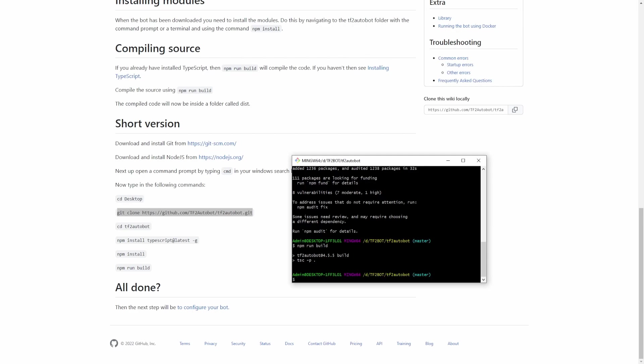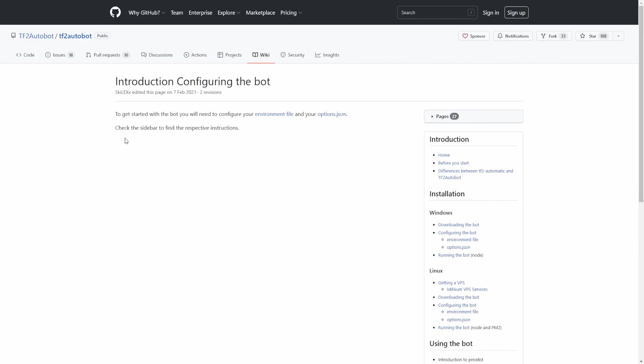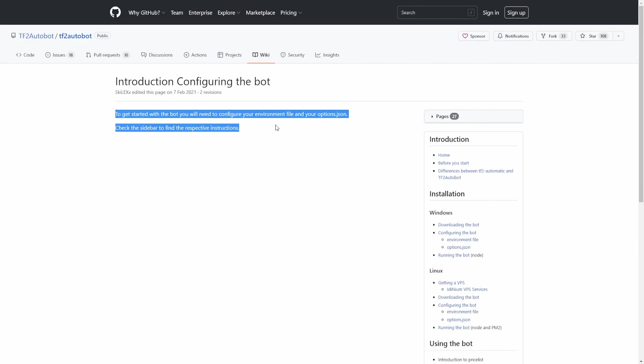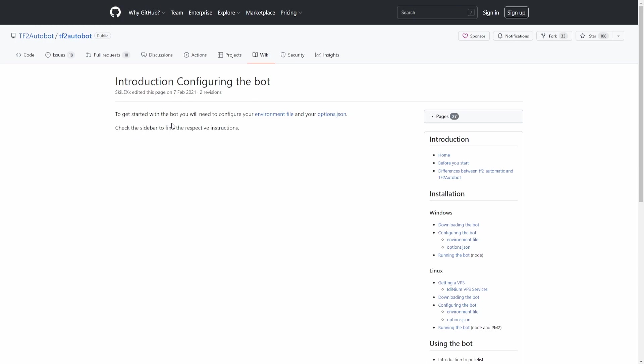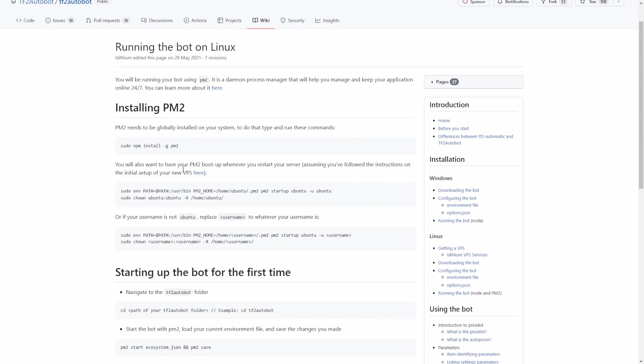After we're done downloading the bot and setting up the Node.js commands, we can finally configure our environment file. Or in our case, we're going to use the ecosystem. Why are we going to use the ecosystem? Because it's supported by PM2 and every time your bot crashes it will automatically restart.